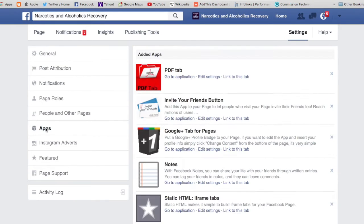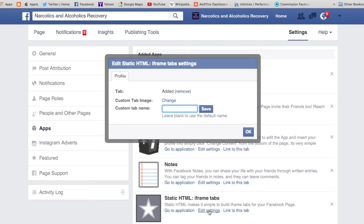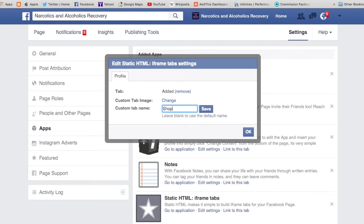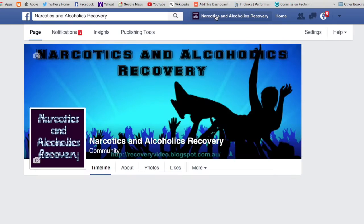Go to Apps, find it, hit Edit Settings, and just change the name to 'Shop'. Save. Let's go back and see what happens.